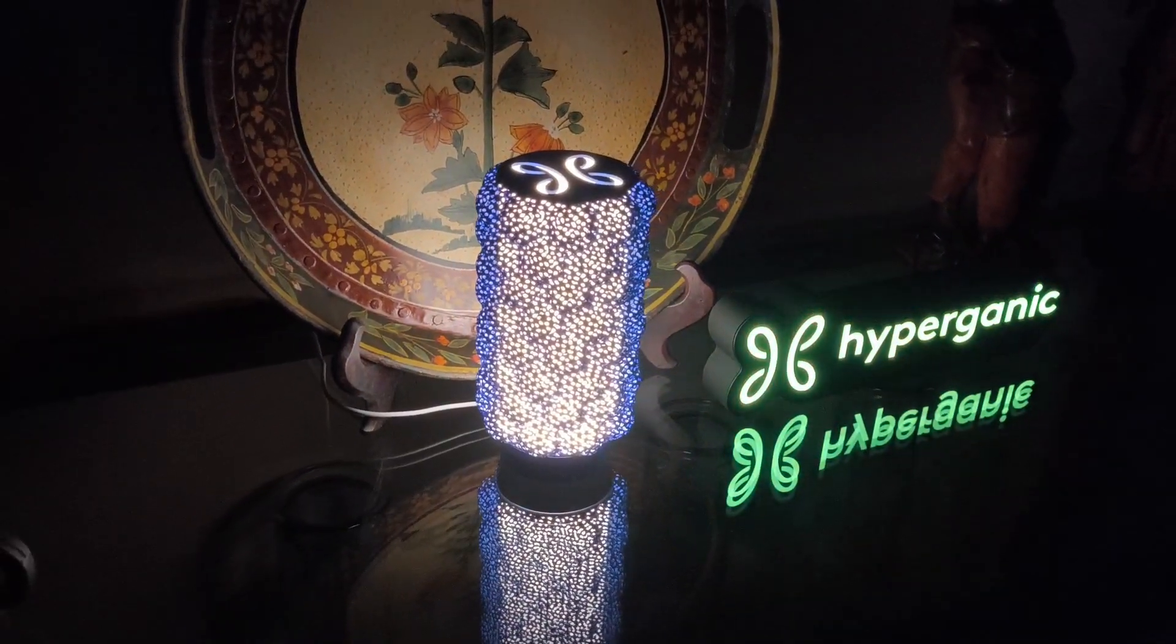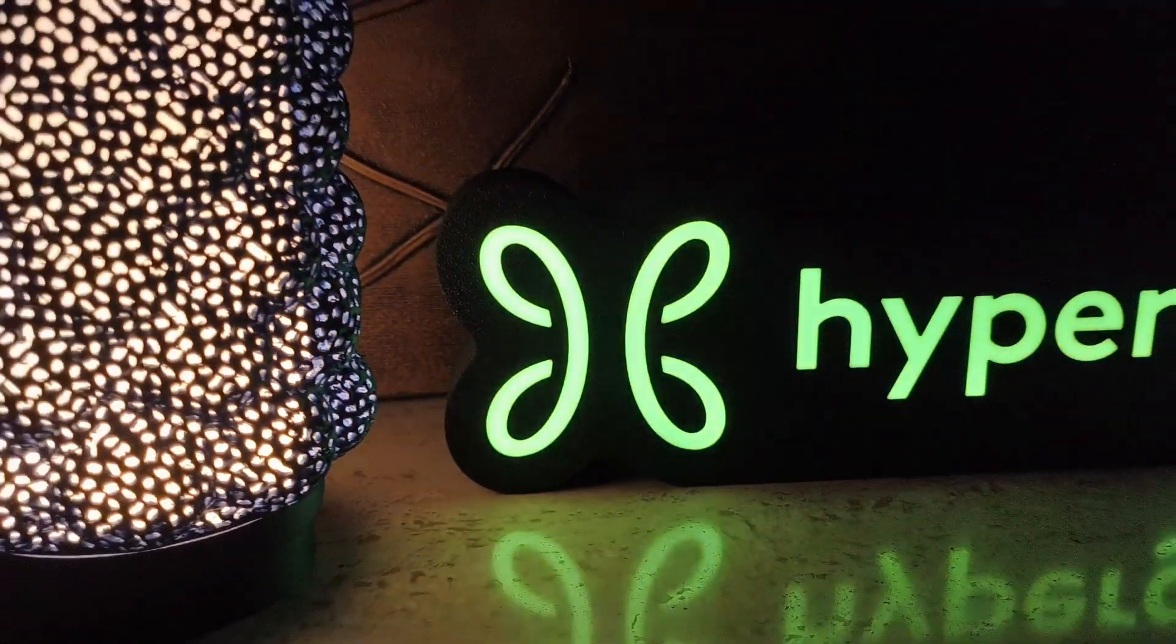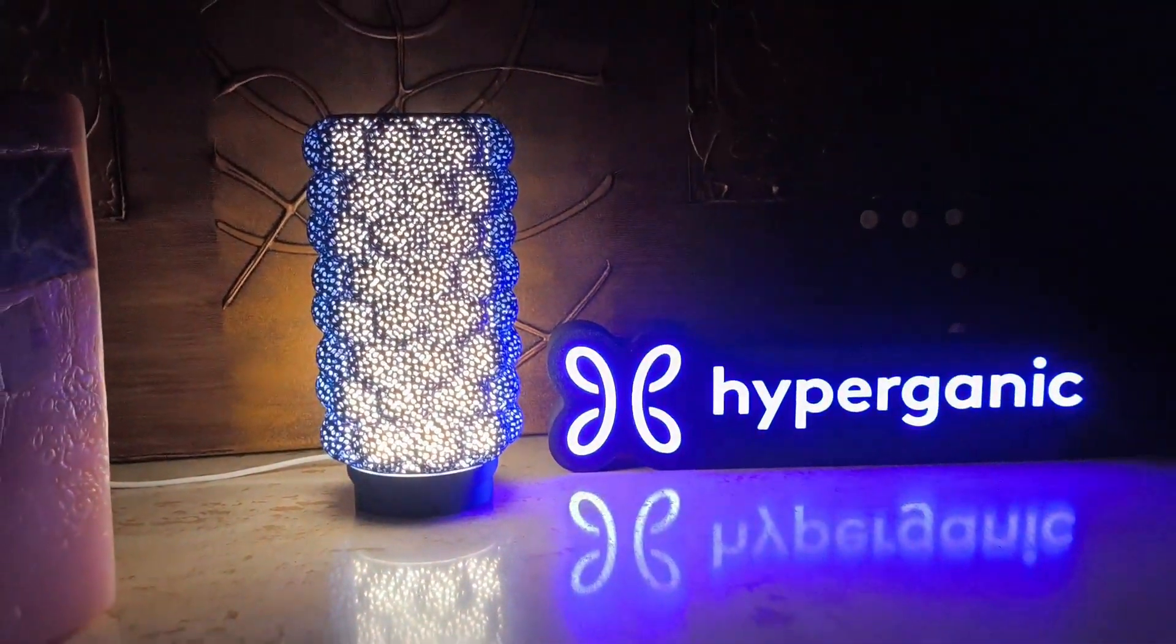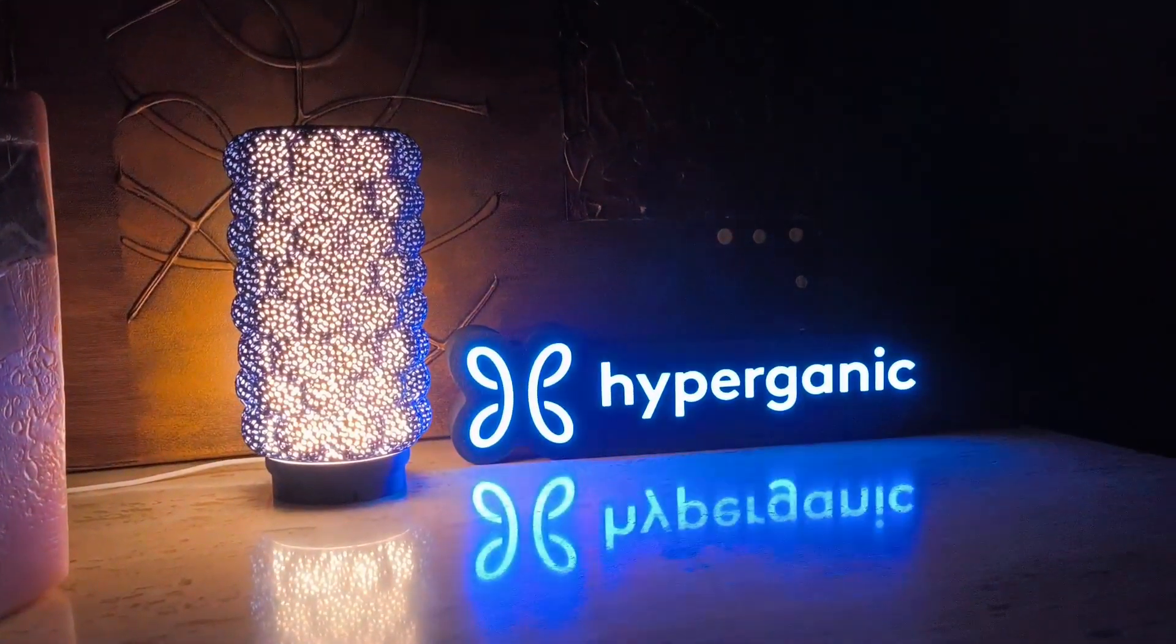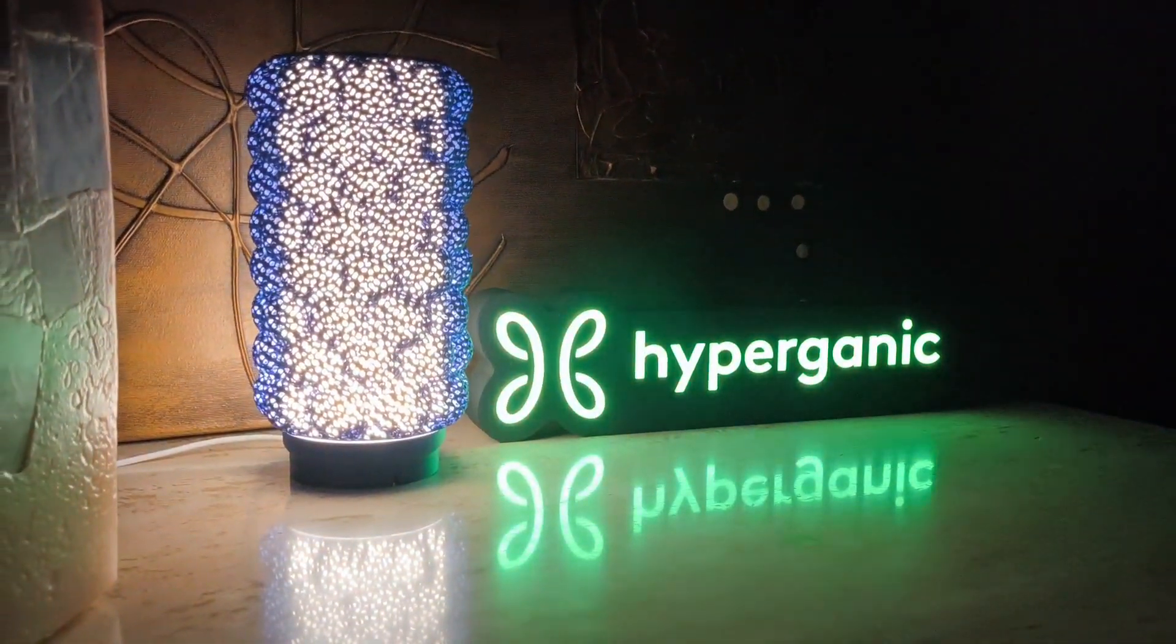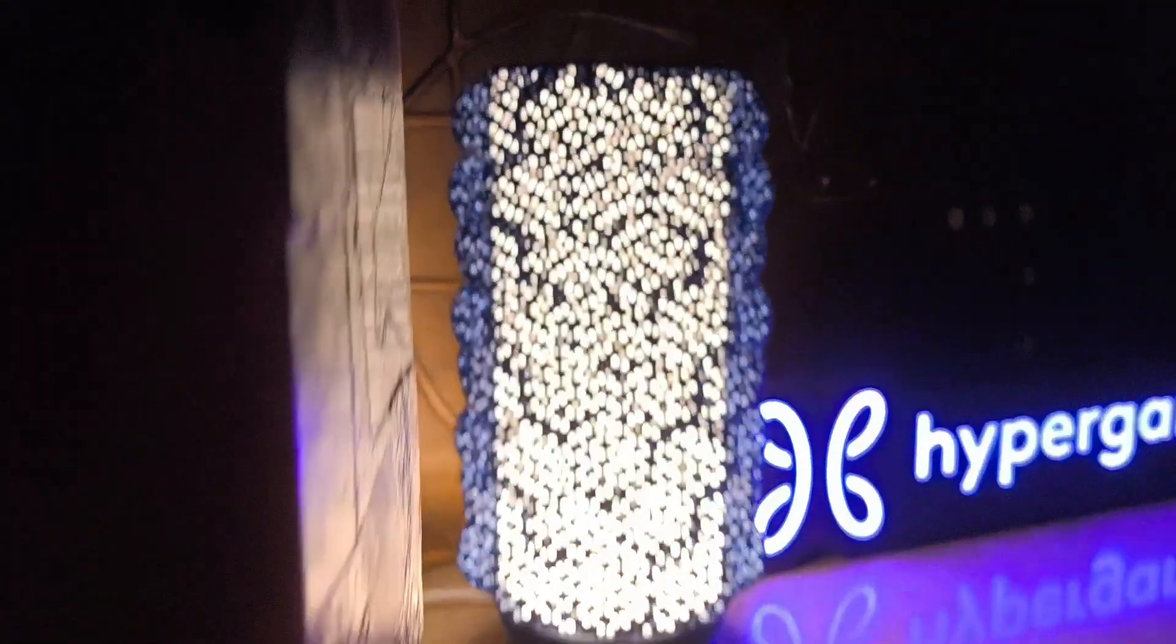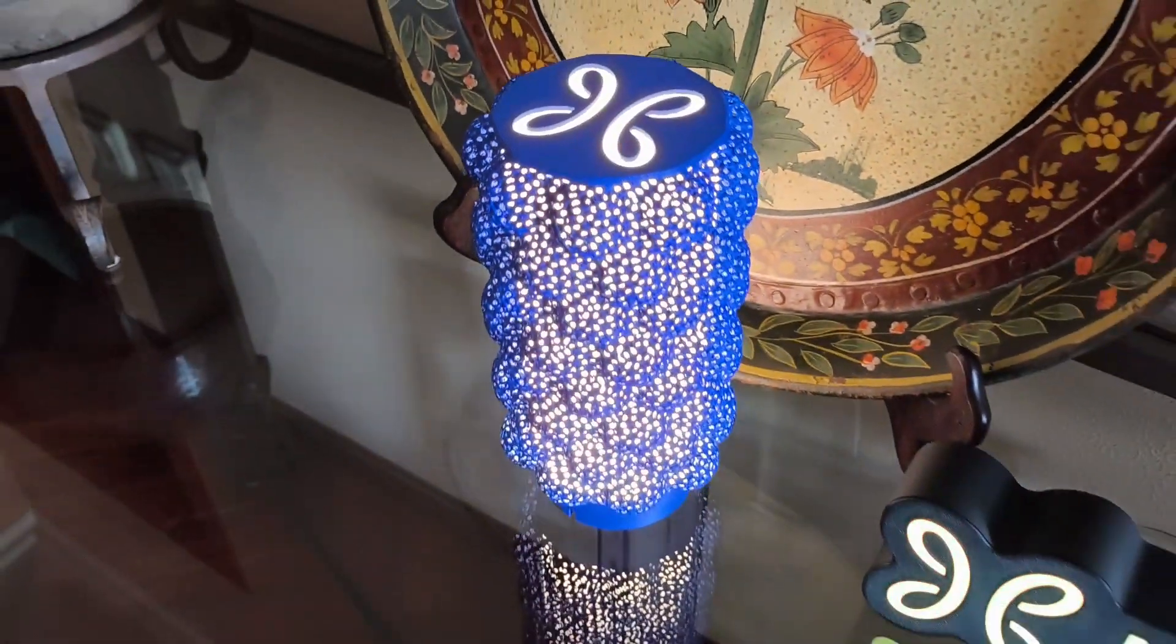Notice how the light diffuser, printed in vase mode, ensures a uniform glow without any visible seams. This gives the lampshade a professional finish and enhances the overall aesthetics. The twist lock base provides a secure fit for the LED kit, making assembly straightforward and hassle-free. It's these thoughtful design elements that make the entire piece come together perfectly.